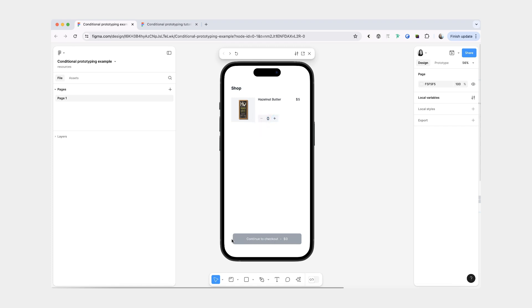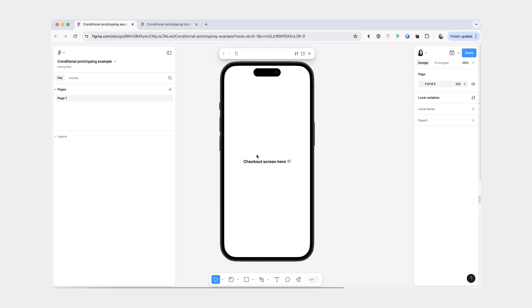This button becomes disabled as well and I can't click on it either. But if we do have some items, you can actually click on this big button here, which takes you to your final checkout screen.